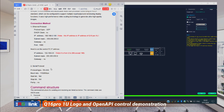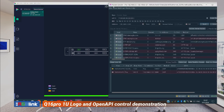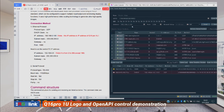Right now I'm connecting to my Q16 Pro 1unit through the Ethernet port. I'm using PacketSender, which is free software, just for demonstration today. I've set the receiving address as my Q16 Pro 1unit IP address, and the port as 1000, and I'm using the UDP protocol.